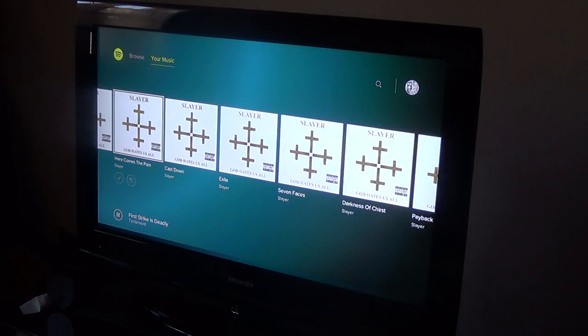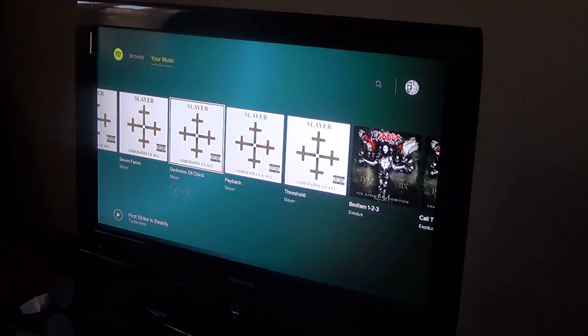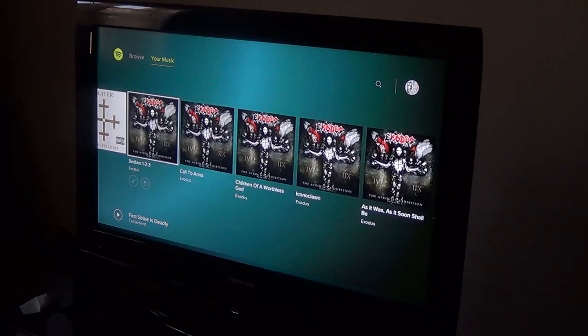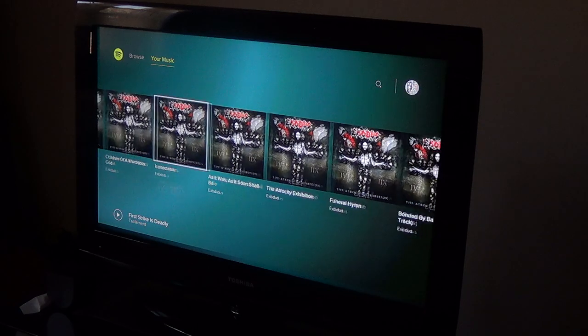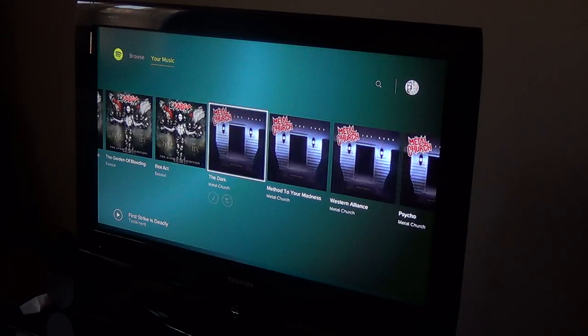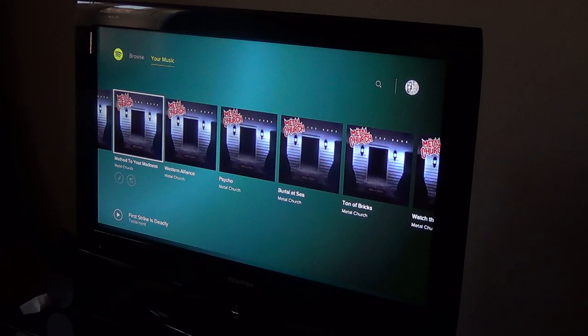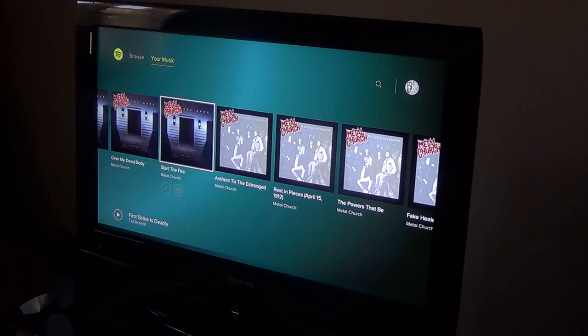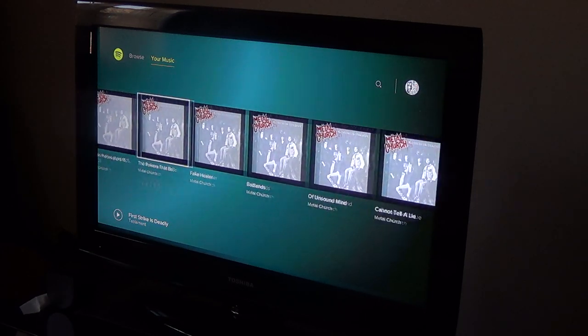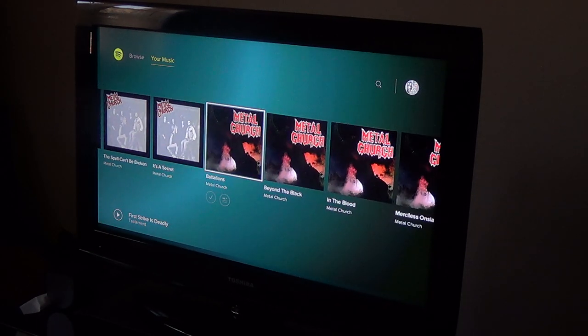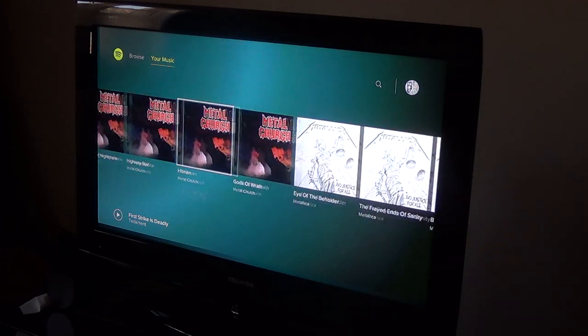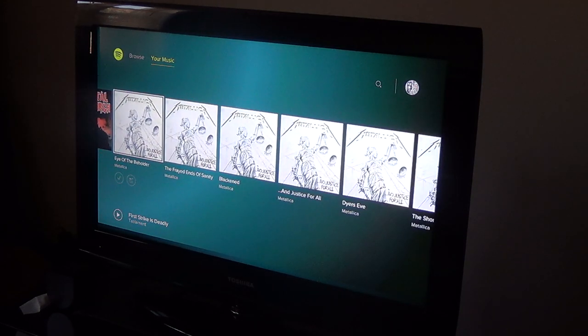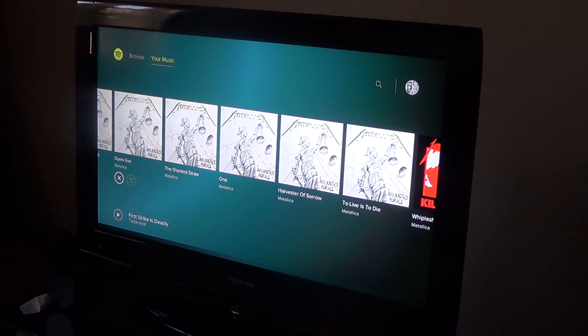But yeah, there's no settings anywhere. You're just scrolling through all this. Let me just end that. So I mean, you're probably okay with using your phone, but if you're just trying to find something on the PlayStation 4, this app sucks. It's not exactly even decent looking.